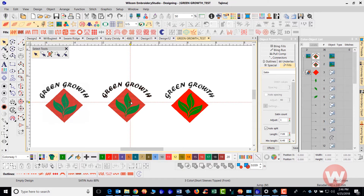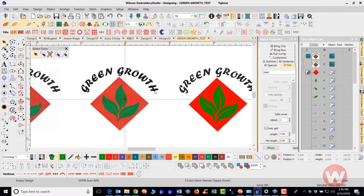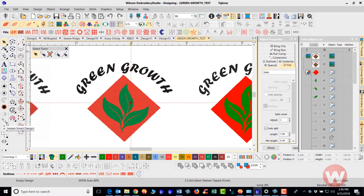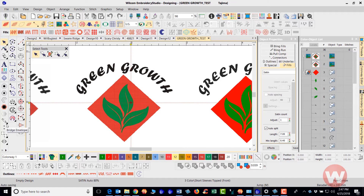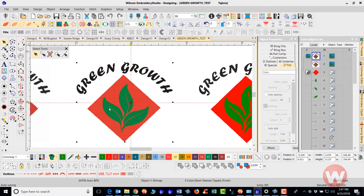Inside the software we have a conversion tool called the Instant Smart Design tool. Let's look at how to convert these designs. This is just one way of doing an automatic conversion inside the software. When I say automatic conversion, I don't mean that anything on your screen can be stitched for production — converting the file is one thing, but having it ready for production is something totally different. Further editing may be needed for the design to run smoothly on your machine. The tool is grayed out until something is selected, so I'll select my design first, then click Instant Smart Design.